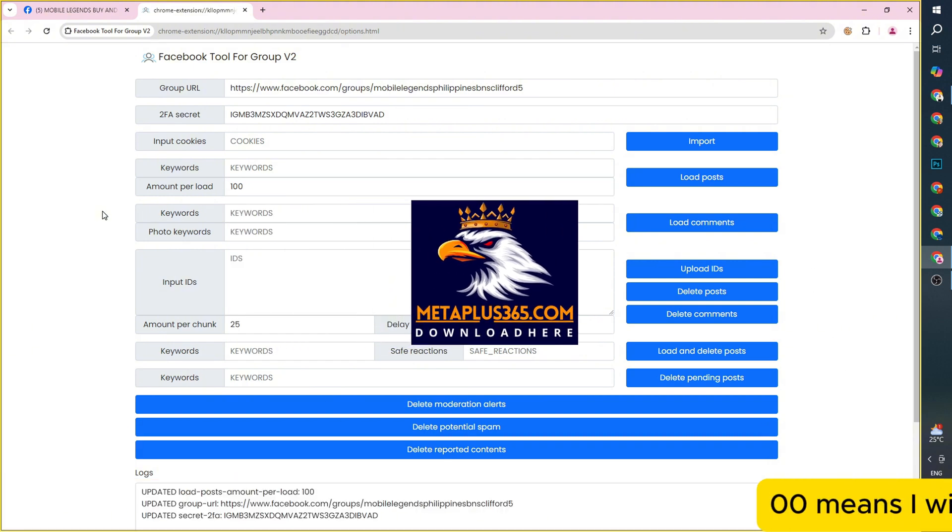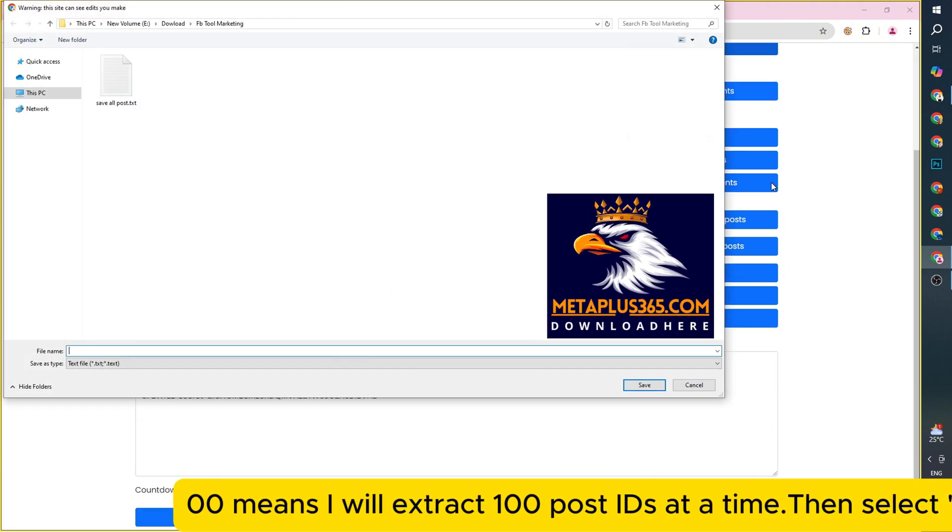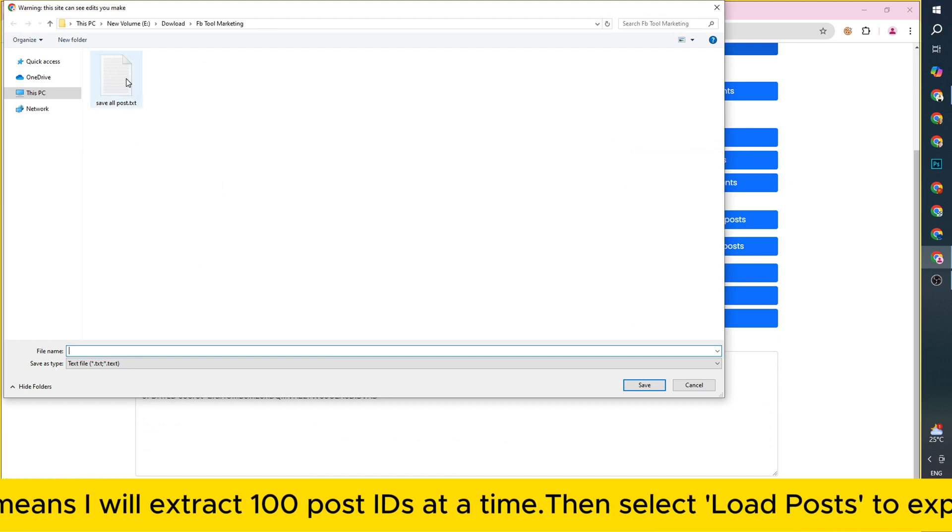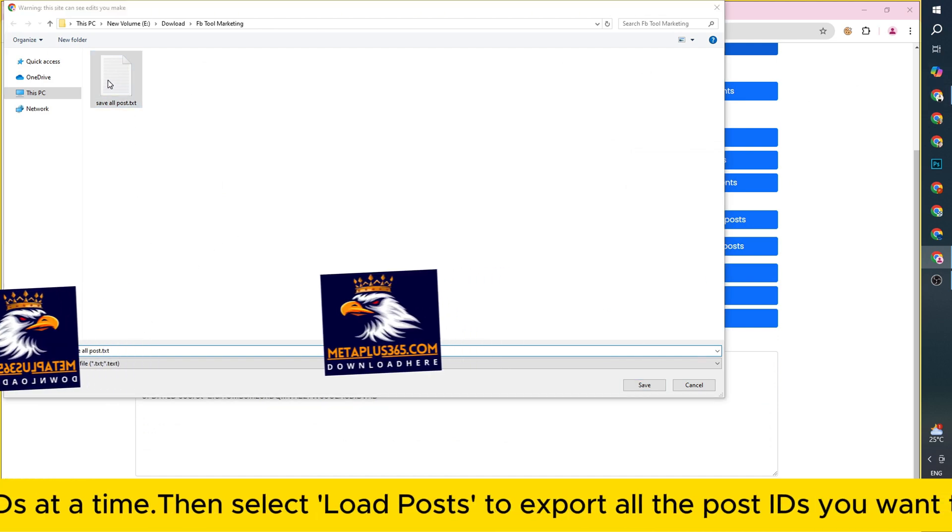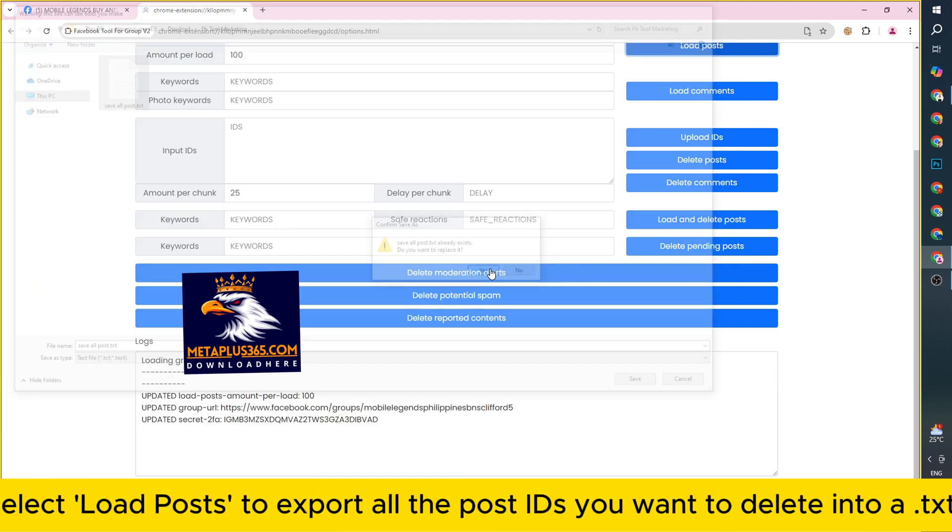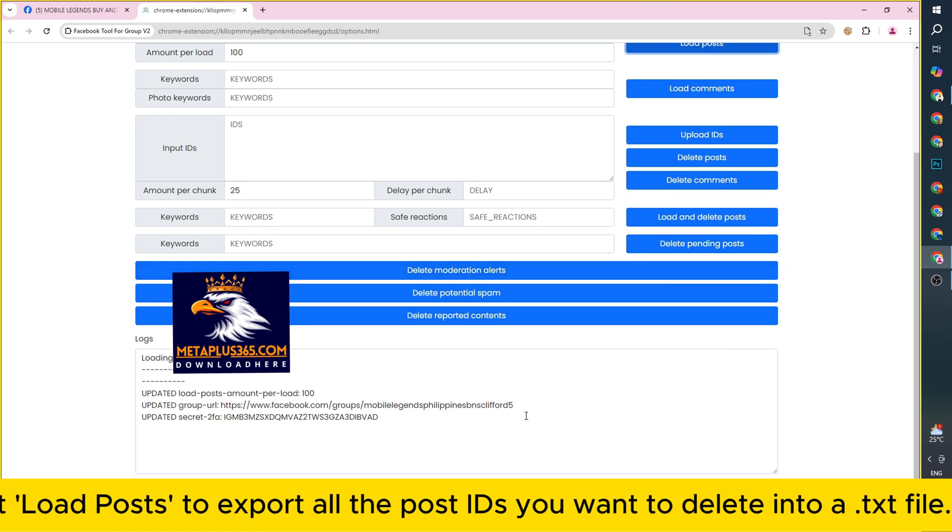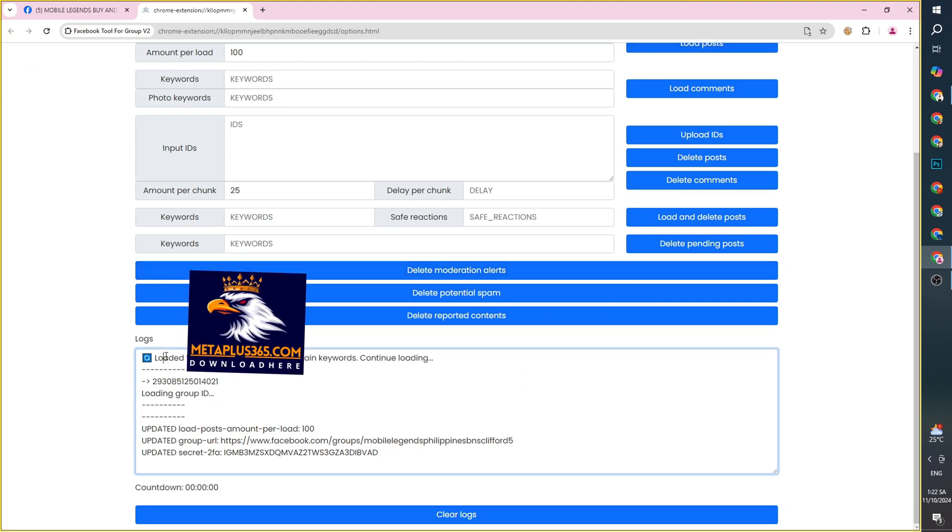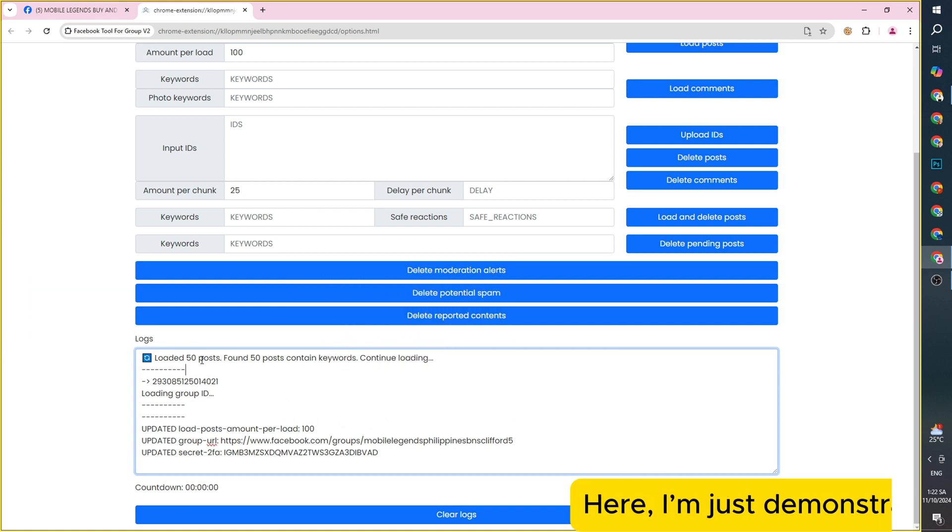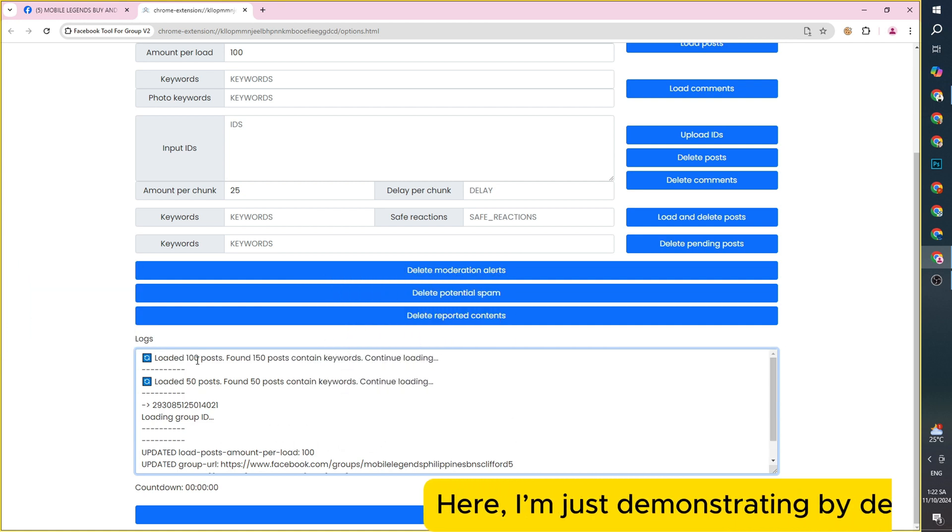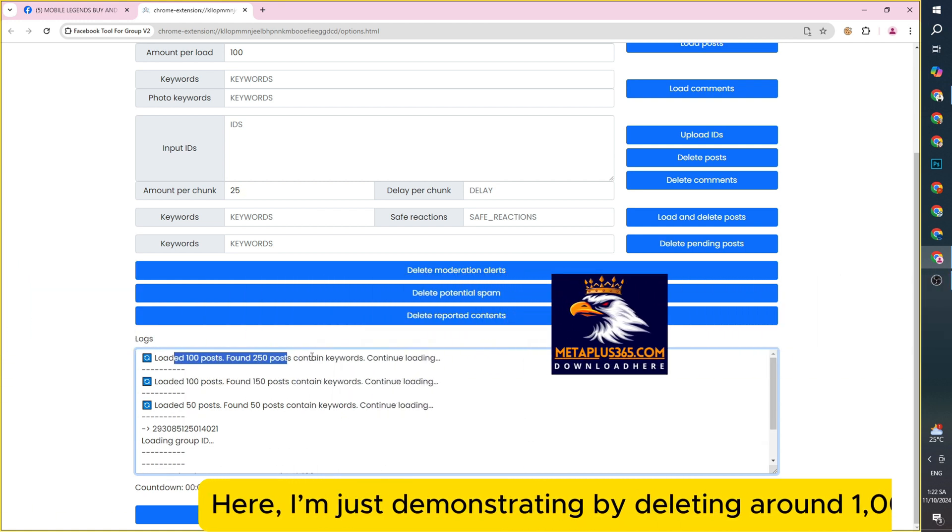Zero means I will extract 100 post IDs at a time. Then select Load Posts to export all the post IDs you want to delete into a .txt file. Here, I'm just demonstrating by deleting around 1,000 posts.